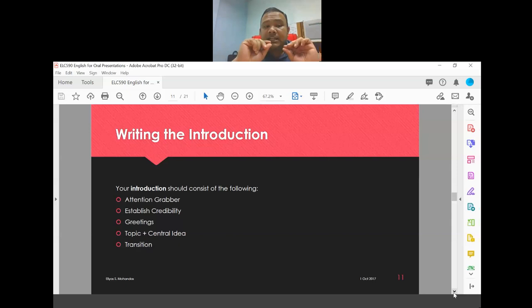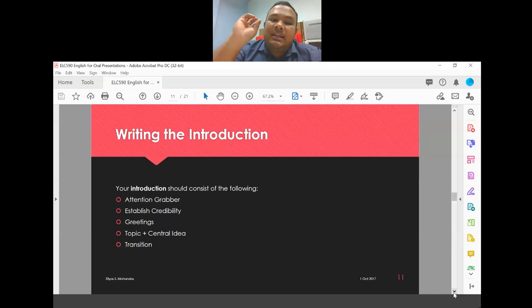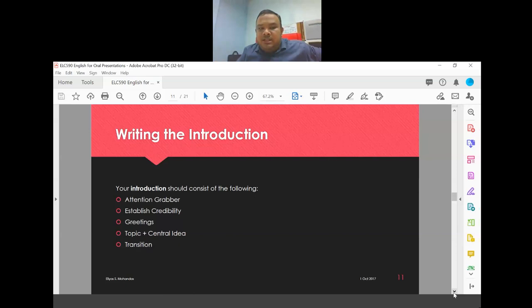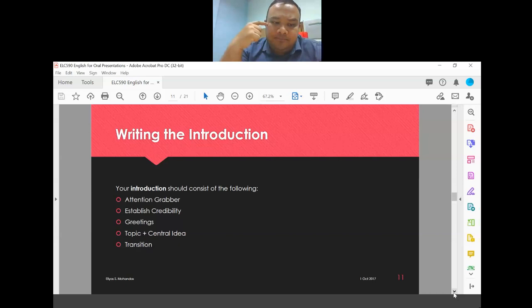I will focus only on writing the introduction because your first assessment is about the introduction. The introduction should consist of the following elements, all of which must be included.